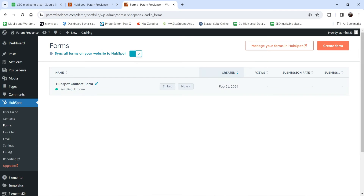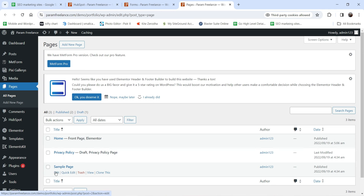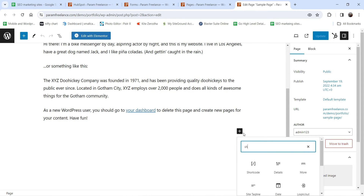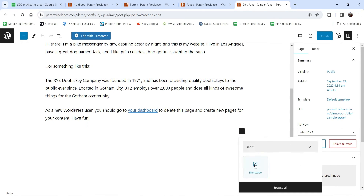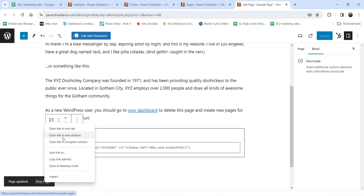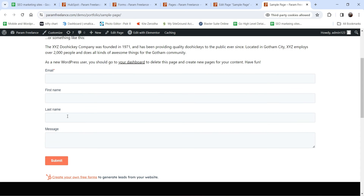The form is created. Let's go to one of the pages — I have a sample page. I'll edit that page, add a Shortcode block, paste in the shortcode, click Update, and then click View Page. This is how the form will look. You can customize this layout.